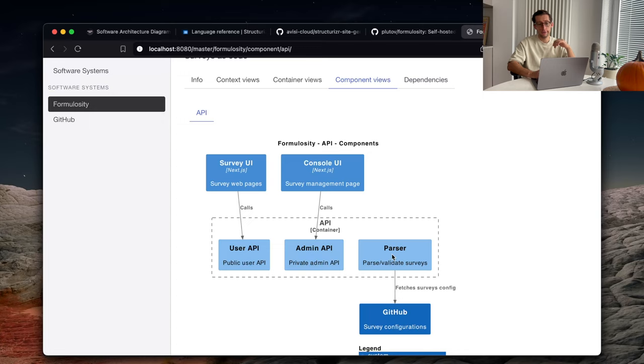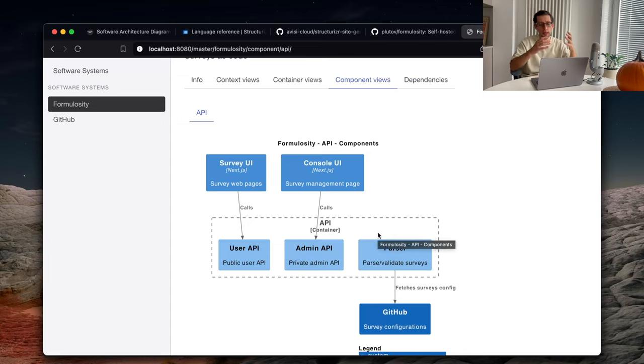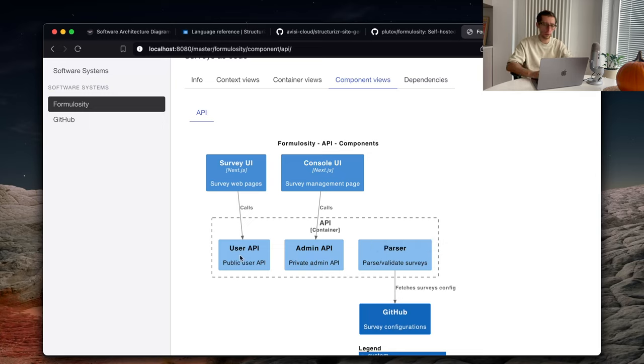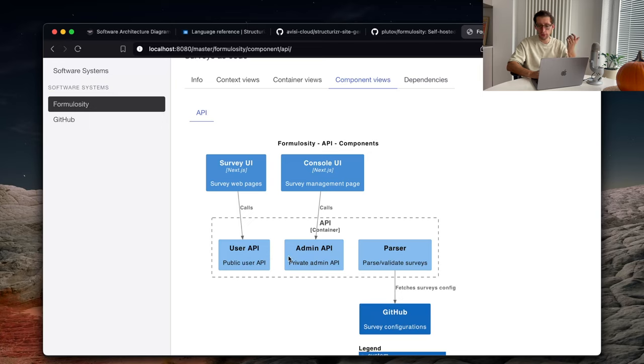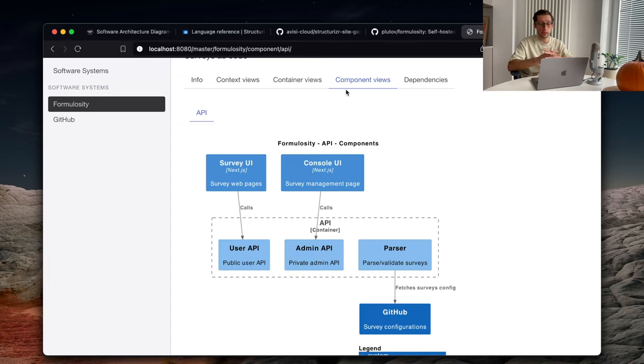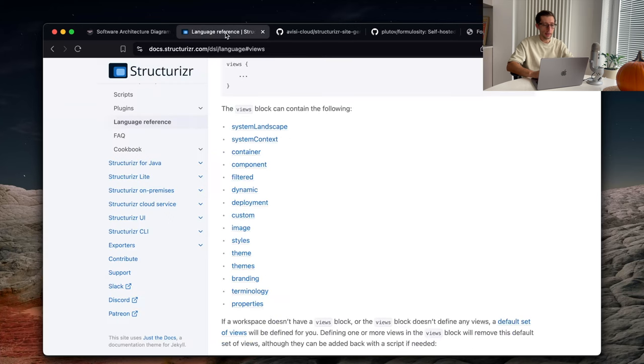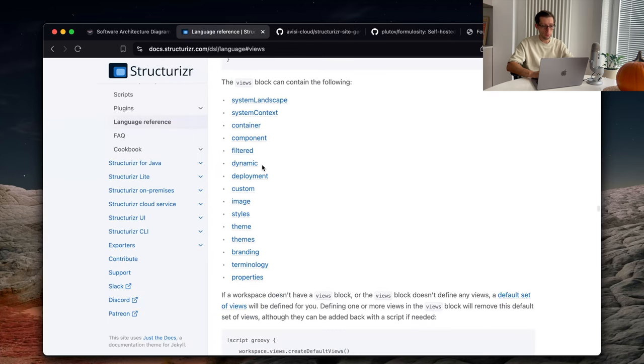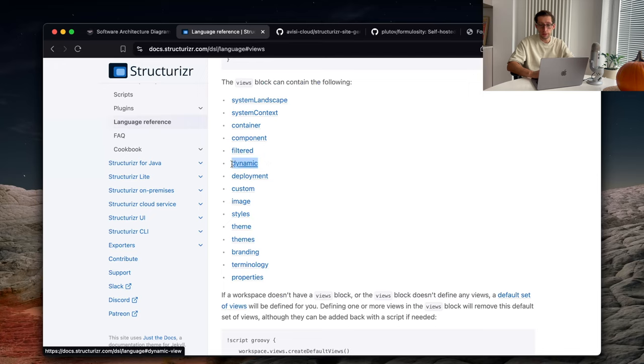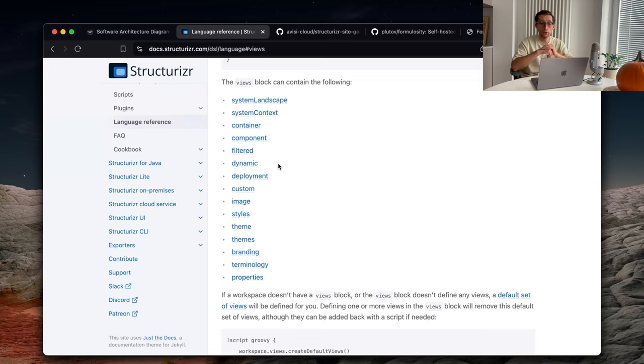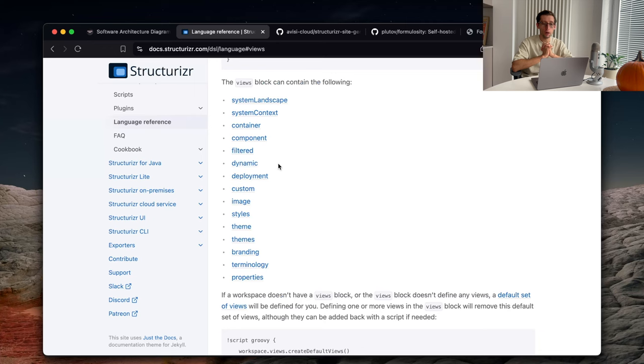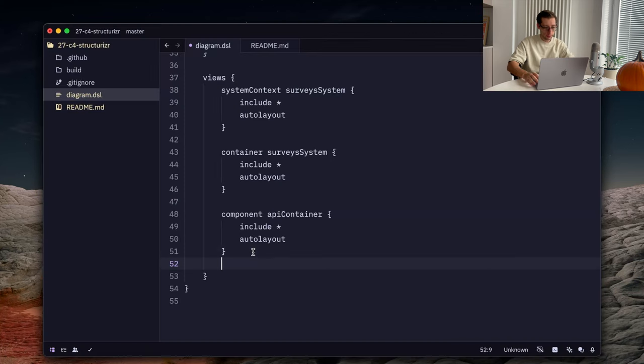We can click on our API container because we have components there. And see, yeah, its building blocks, which are APIs, parsers, and parser uses GitHub. Actually, my application does a little bit more, but that's just to show. Also, there are no inter-components relationships here yet. We can also add them. So, these are the most common views you can create out of your model.